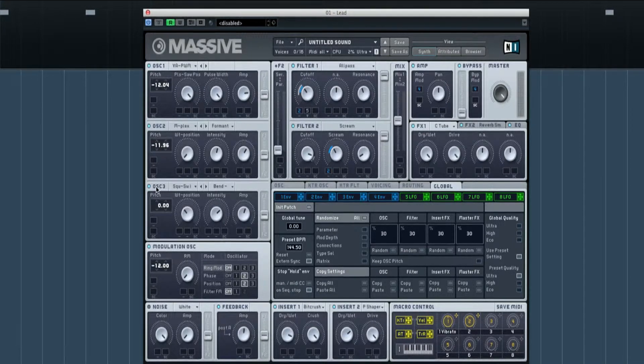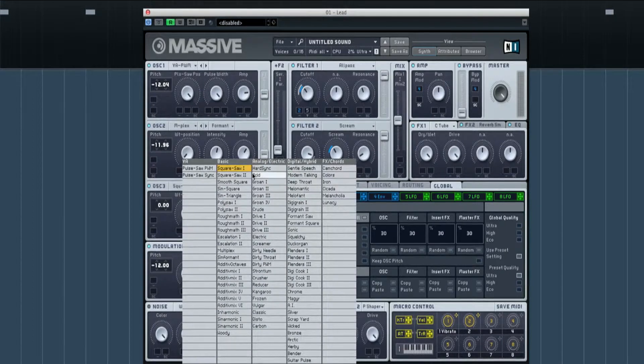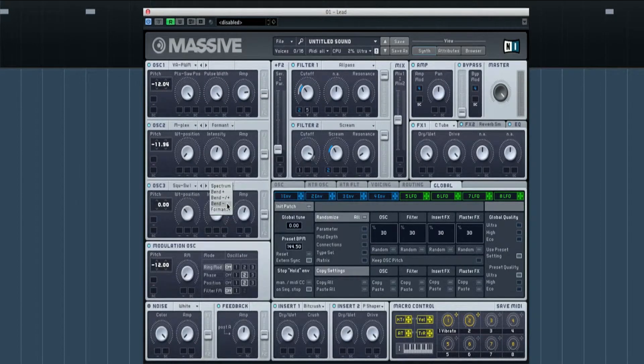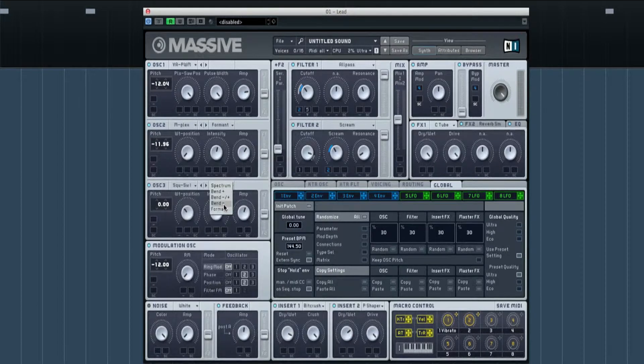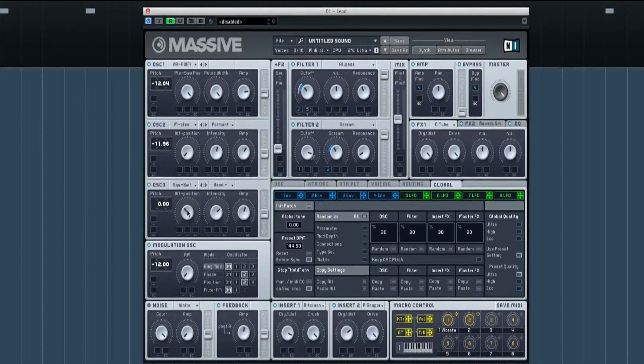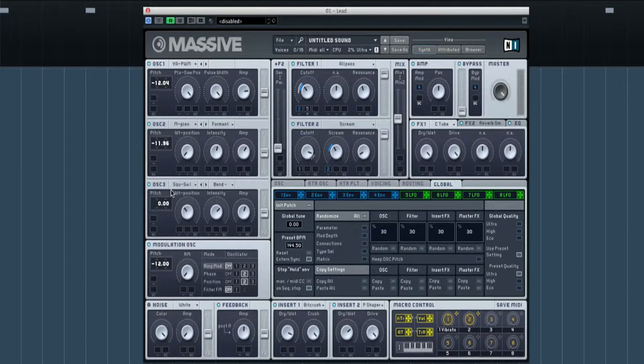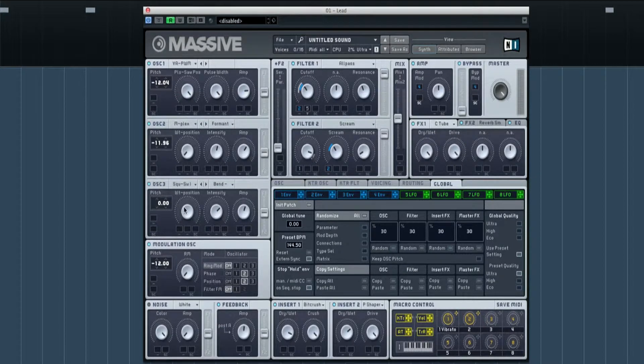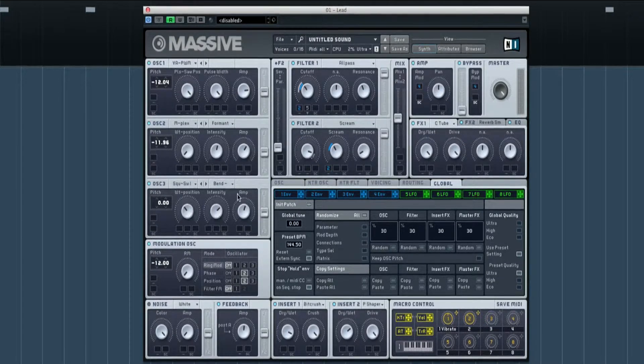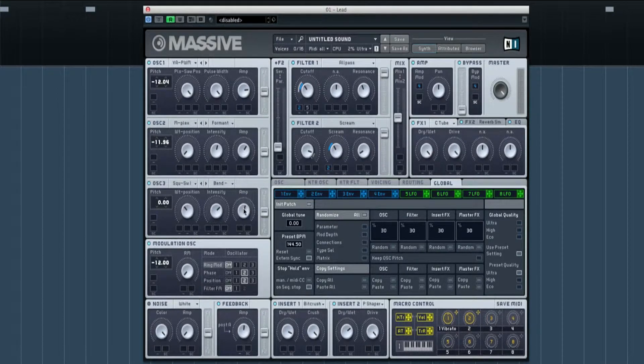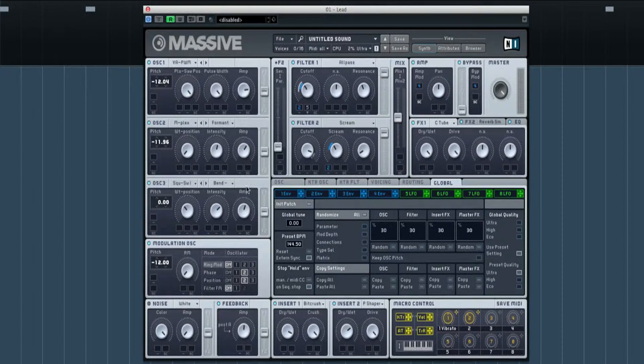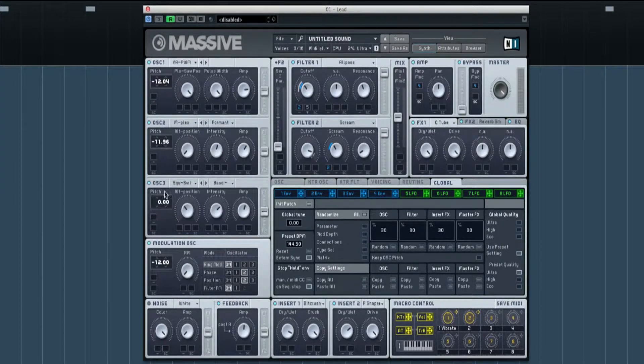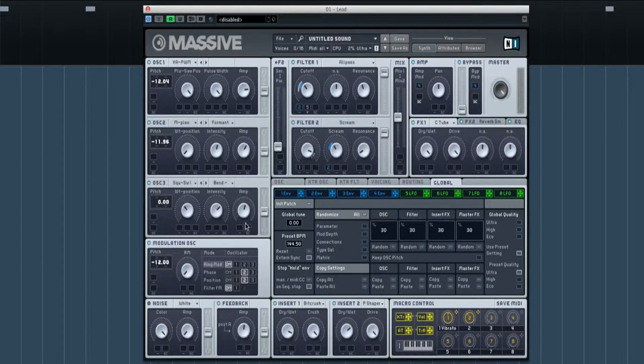I've got oscillator three then on just a square with it on minus bend, with the wavetable just pointing up towards that sort of area by there. Intensity pointing the opposite way and amp is about the lowest out of the three, and I've got it on normal pitch.